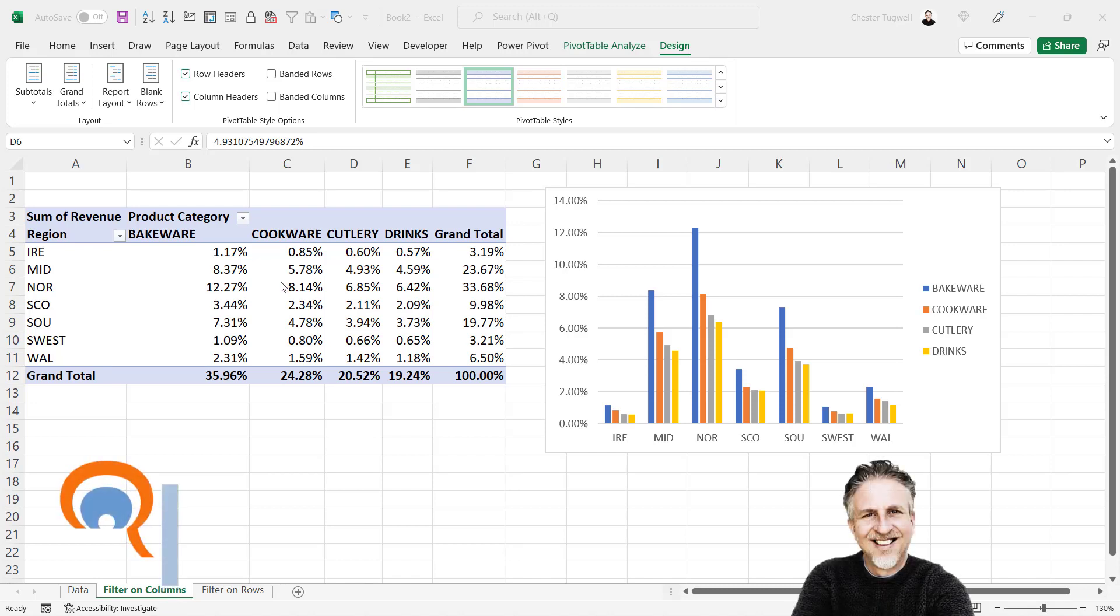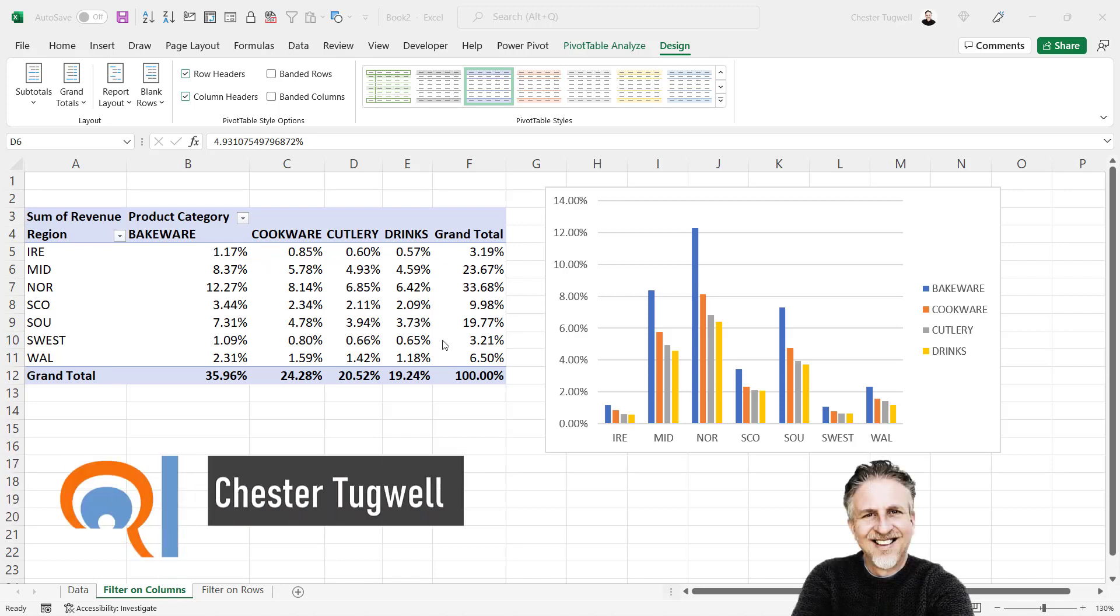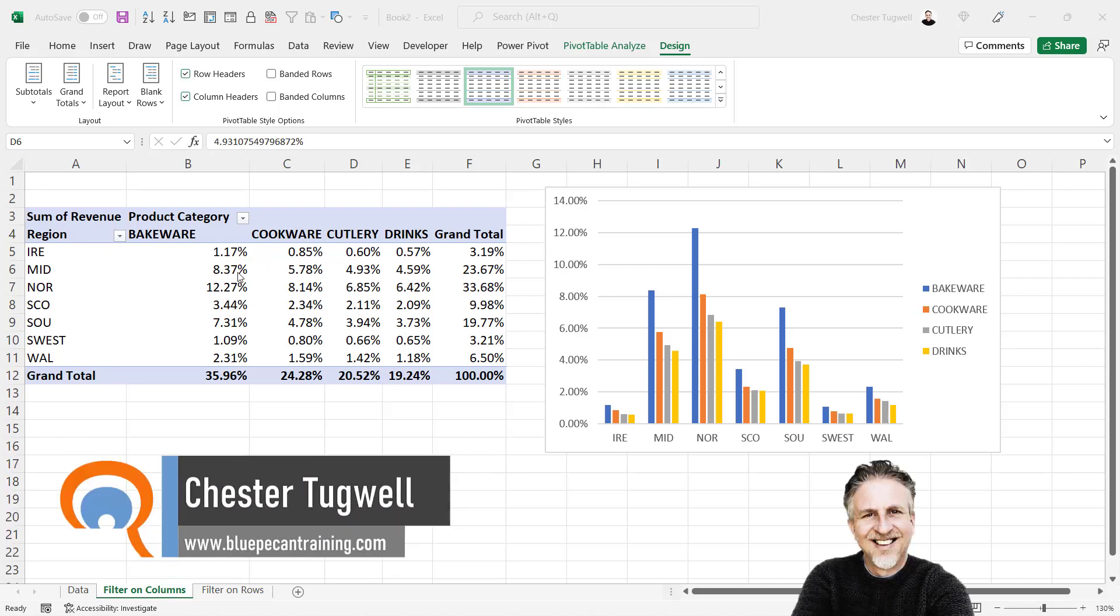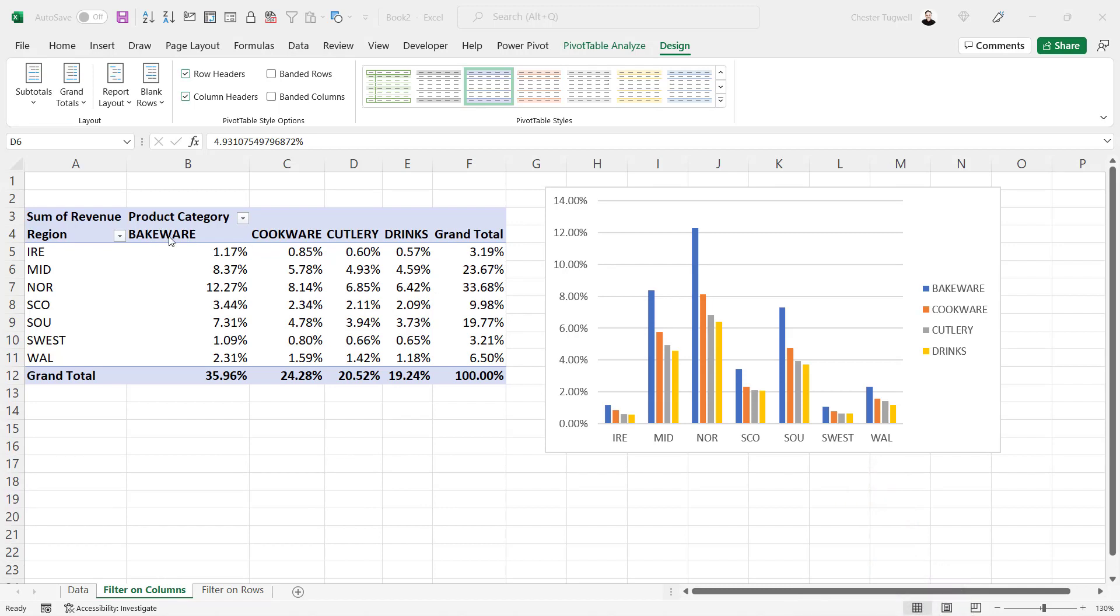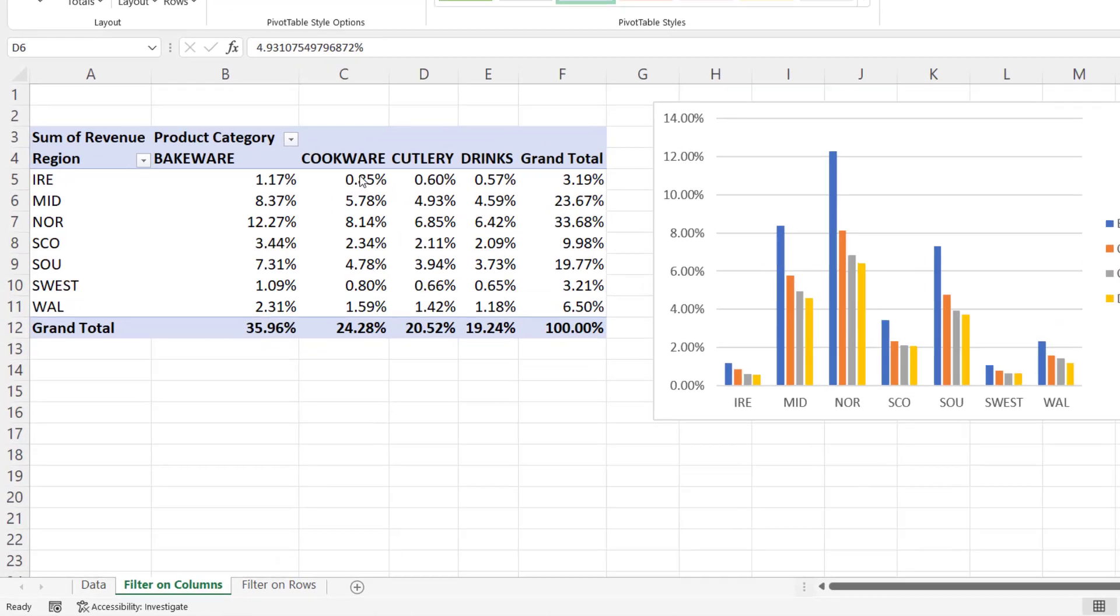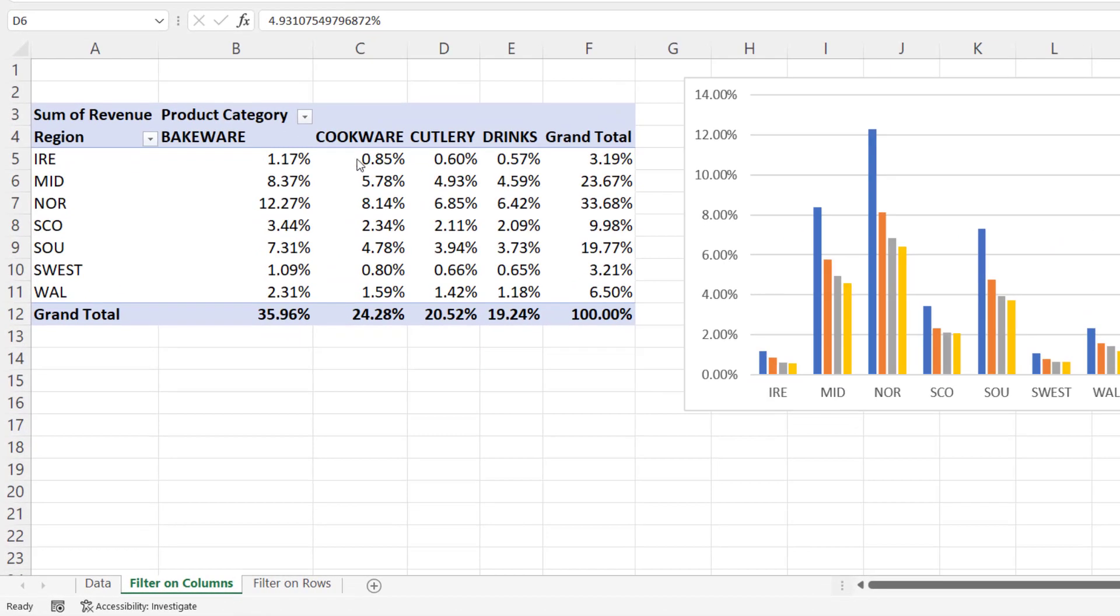We're in Microsoft Excel. We've got a pivot table here. We want to include filtered items in totals. To show you what I mean, at the moment the pivot table and pivot chart are showing three product categories. I only want to show one product category in my chart. Now, just look at these figures for cookware.